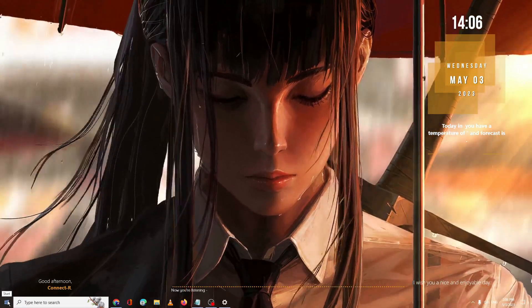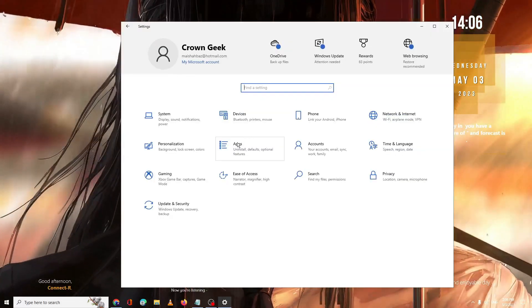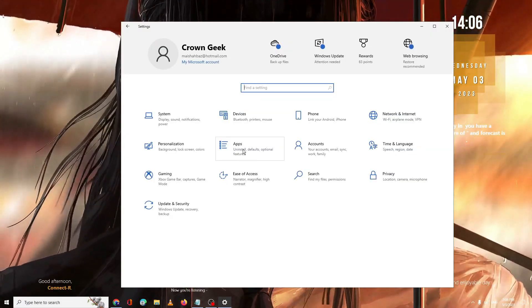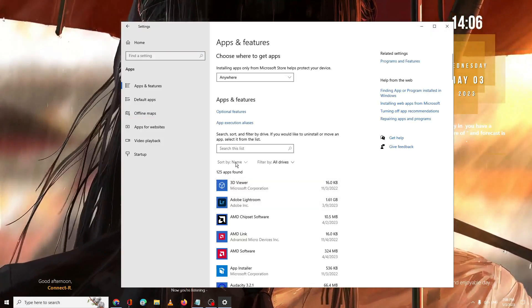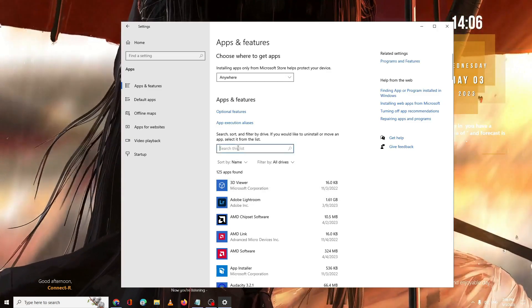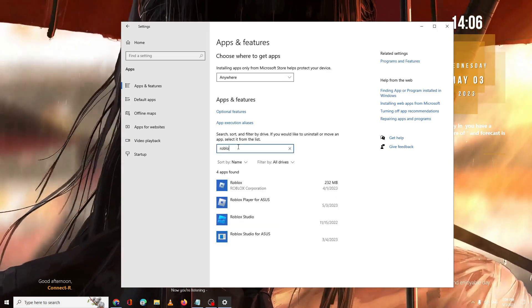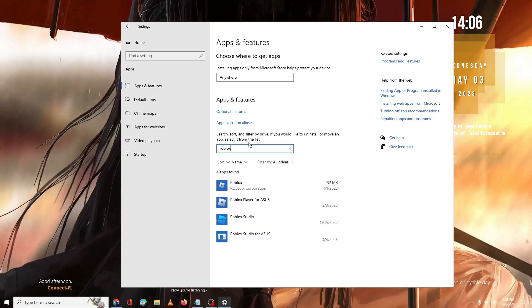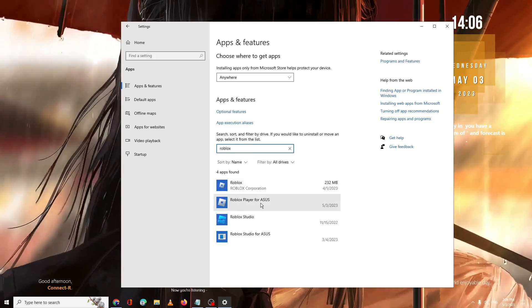And now we have to uninstall Roblox. Right click on the Windows icon, click on Settings. Now here you have to look for Apps. Where it says Search This List, you have to click on it and type Roblox.